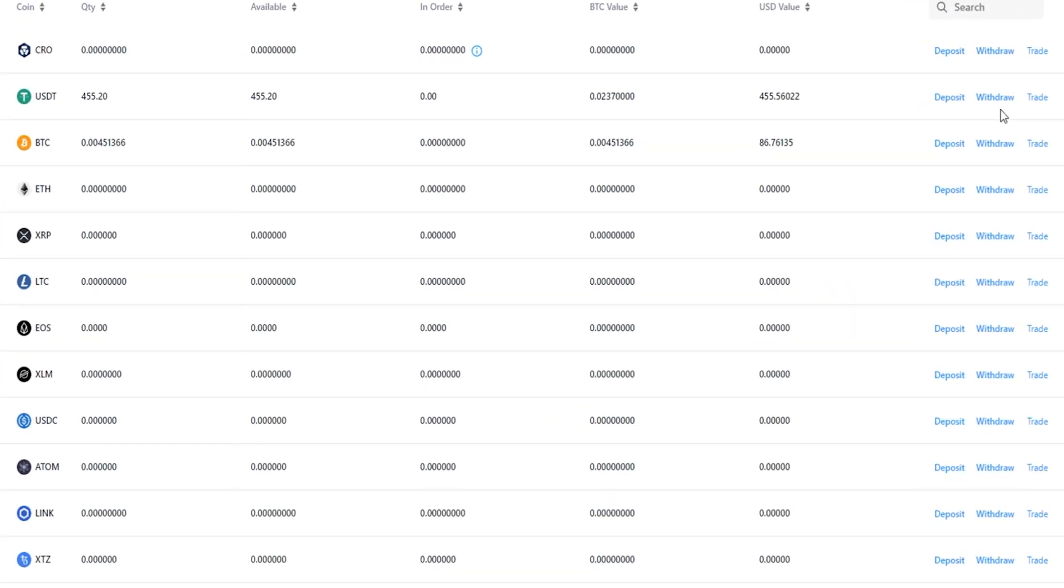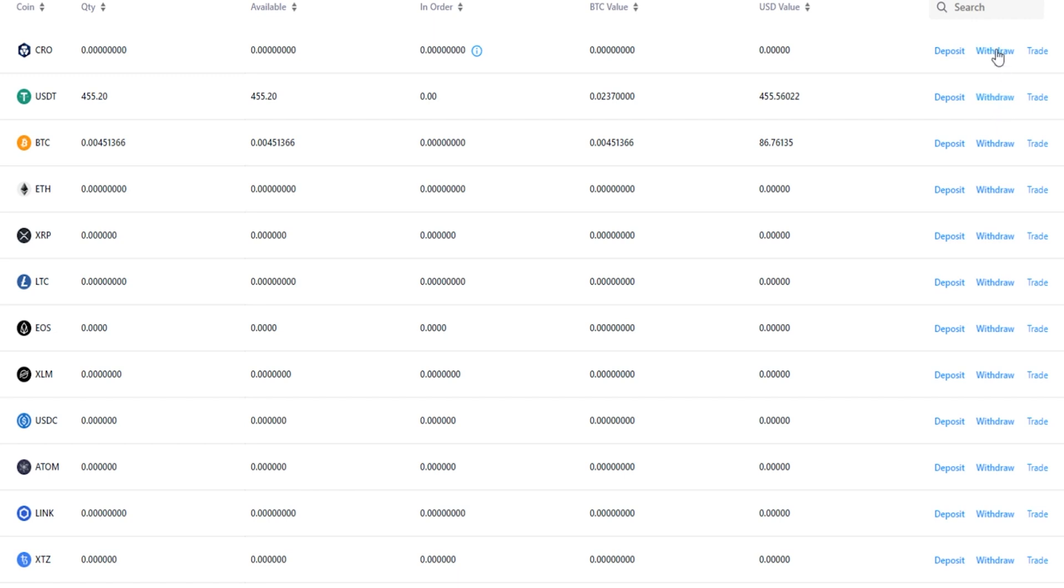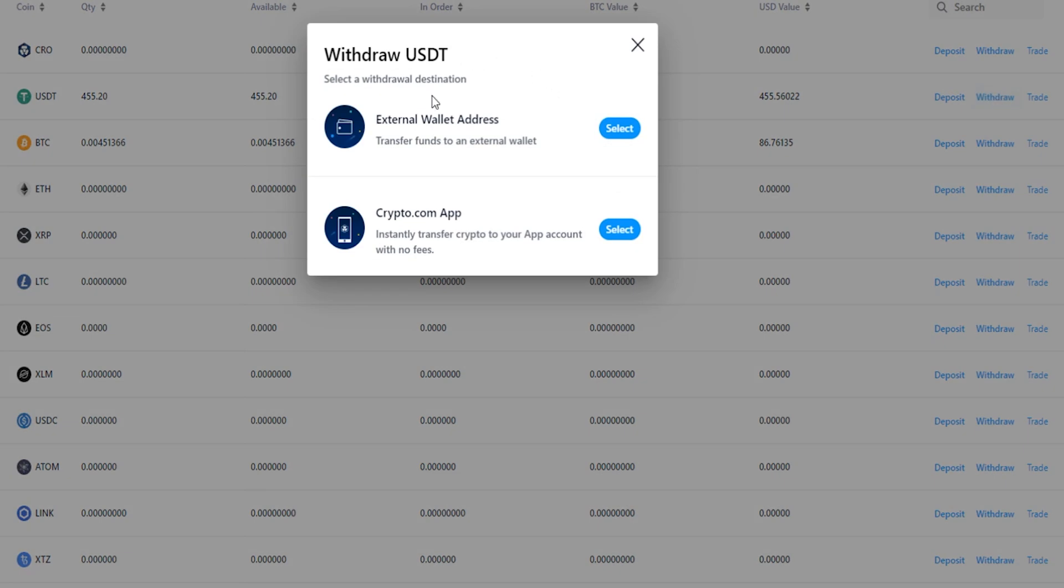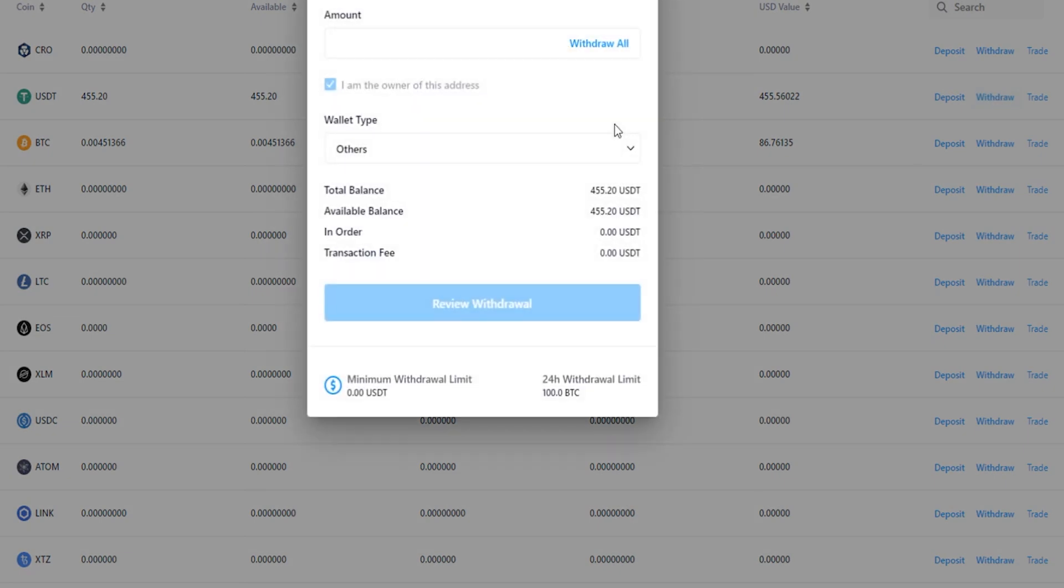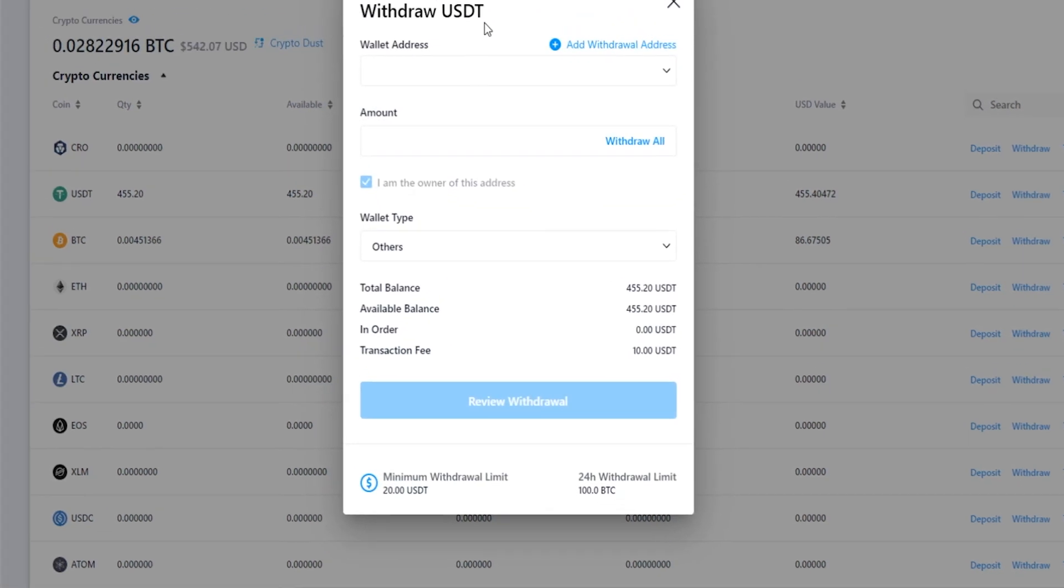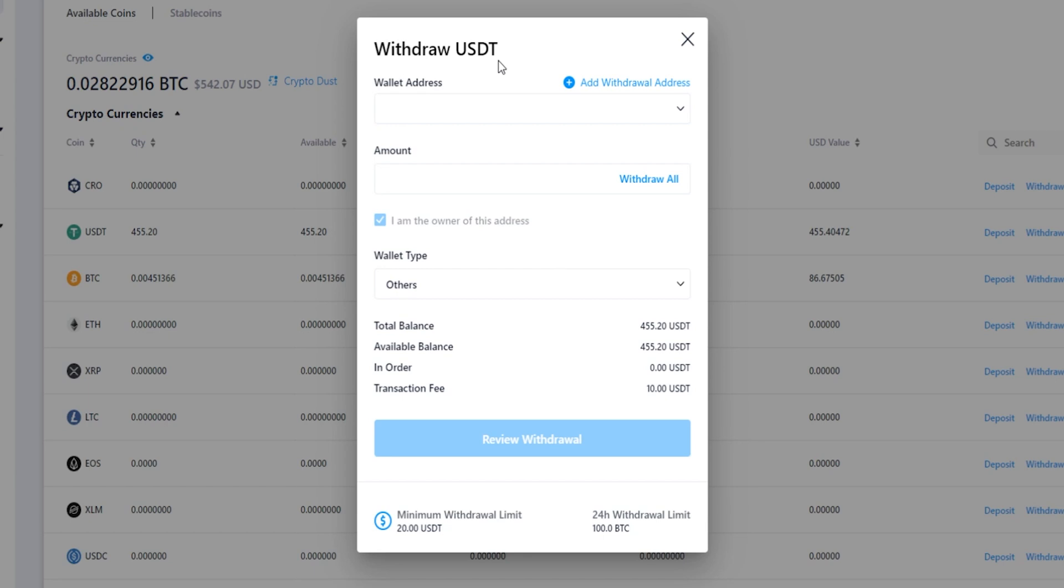Over here on the right-hand side you'll notice that each of these cryptos has its own withdraw button. Simply click on the withdraw button for the crypto that you intend to withdraw. For this demonstration I'll click on Tether here. In this pop-up window here, select external wallet address and here's your withdrawal form.